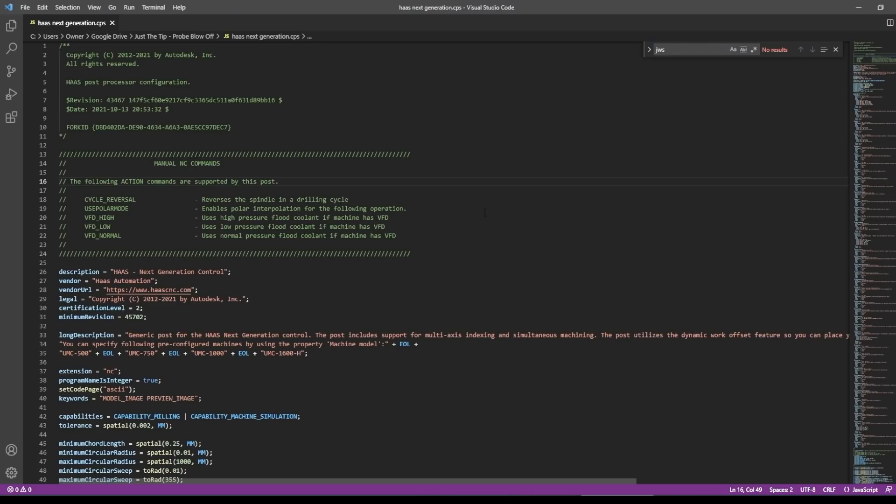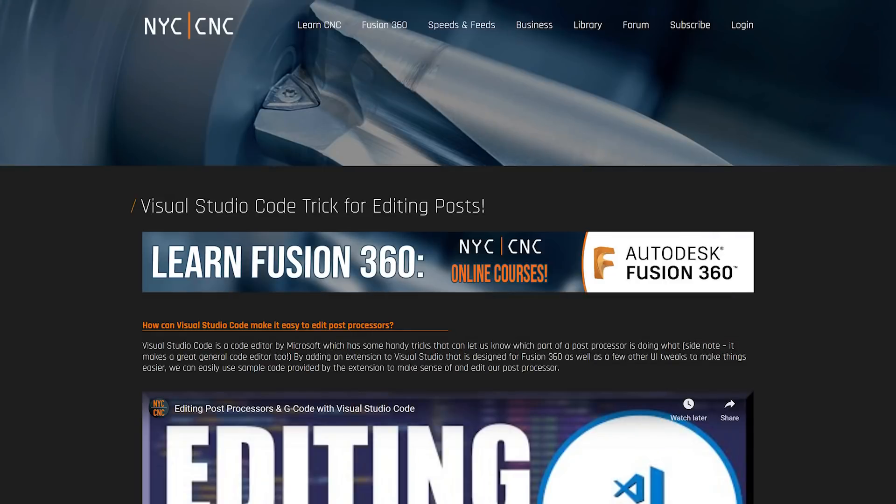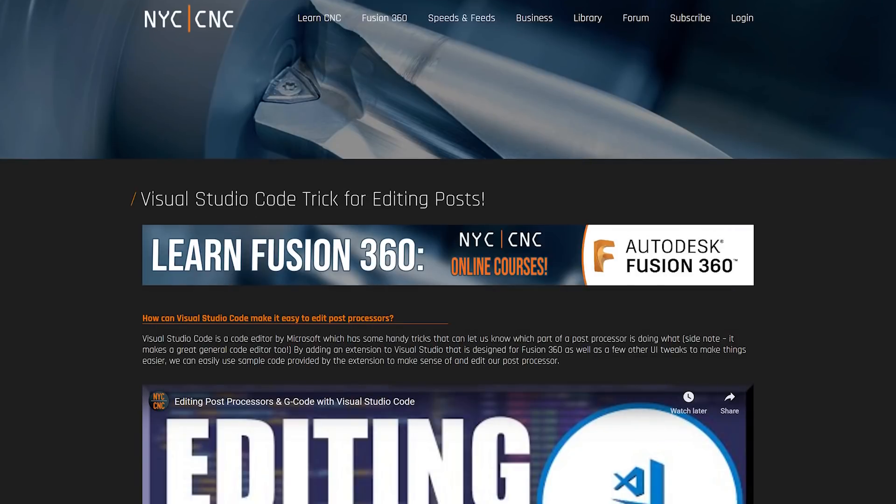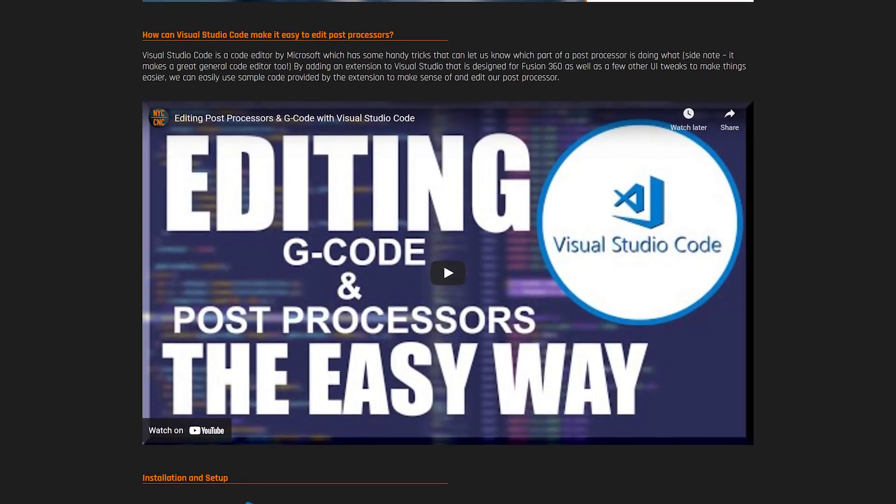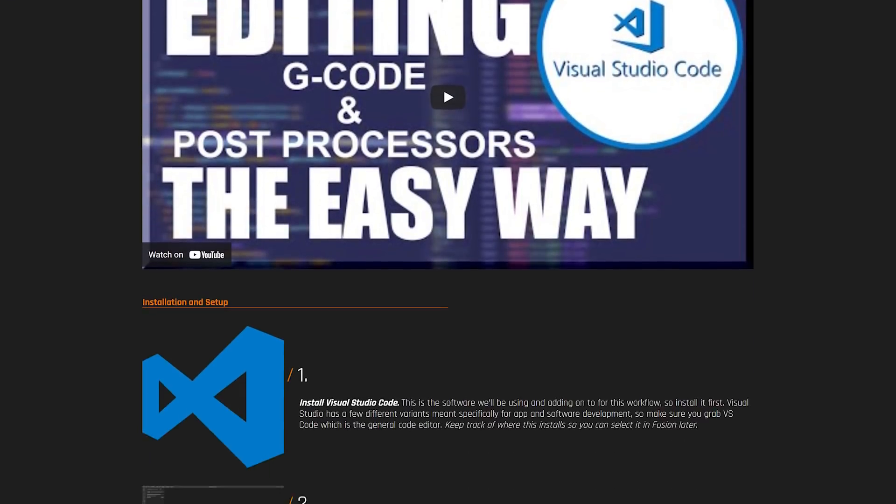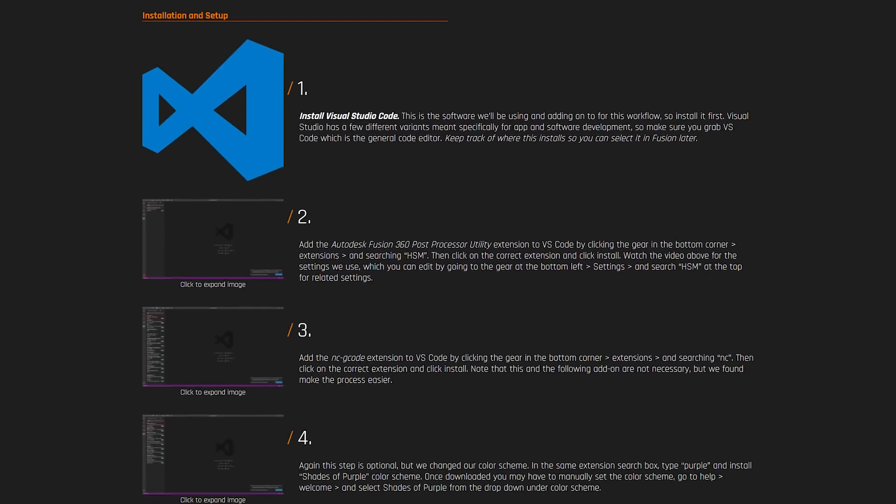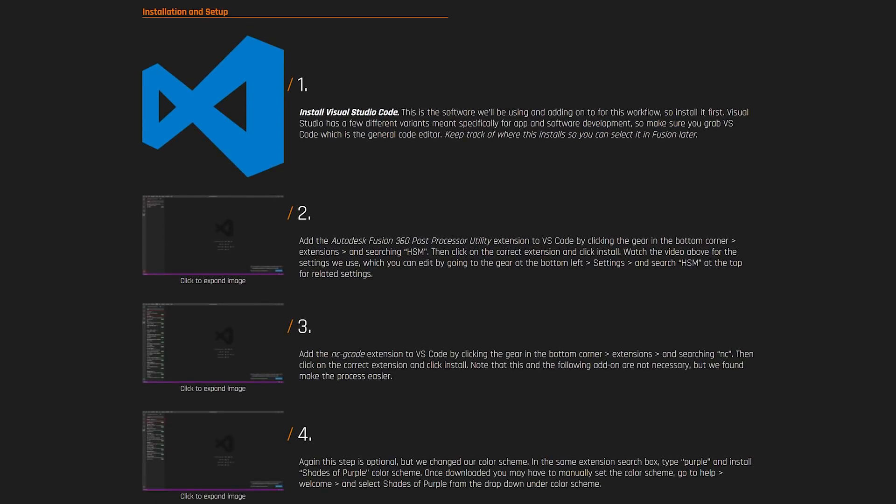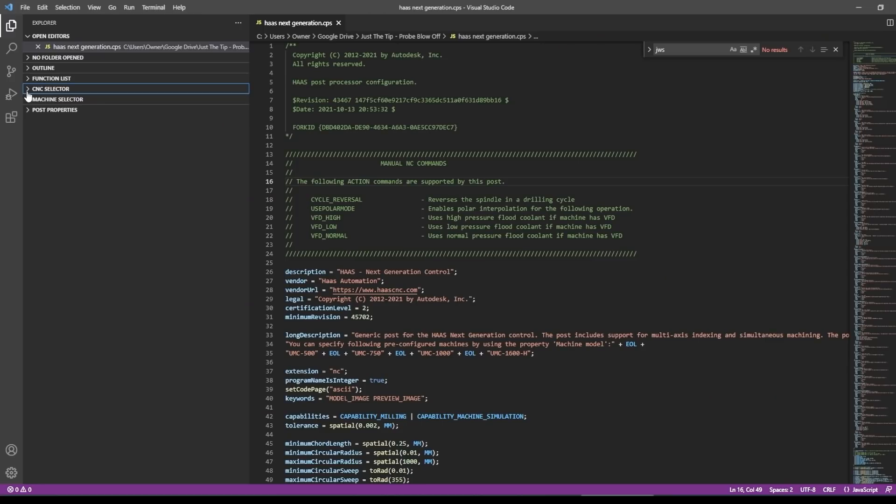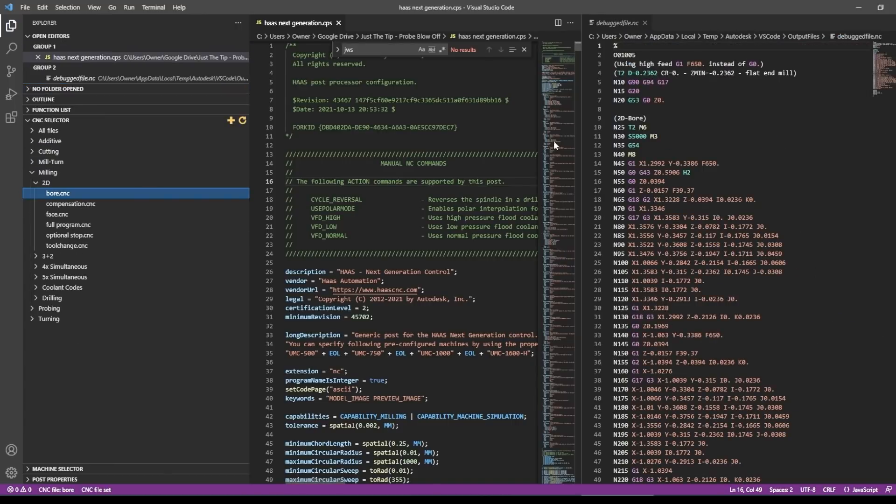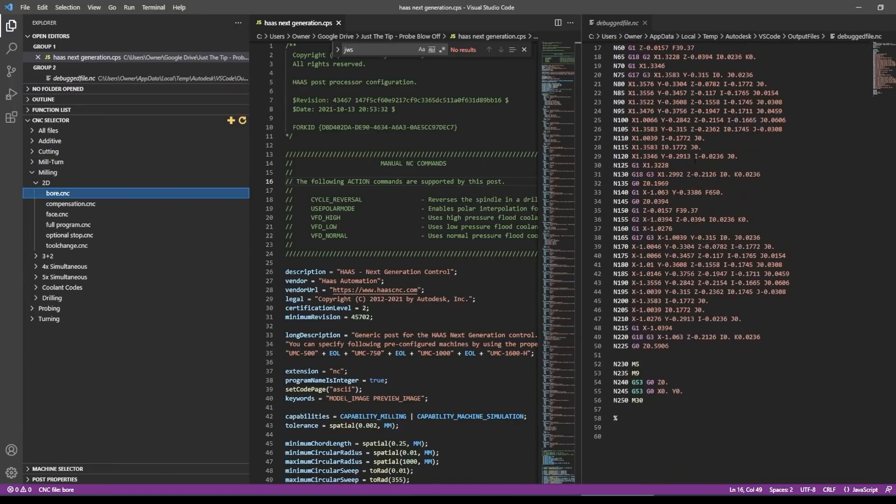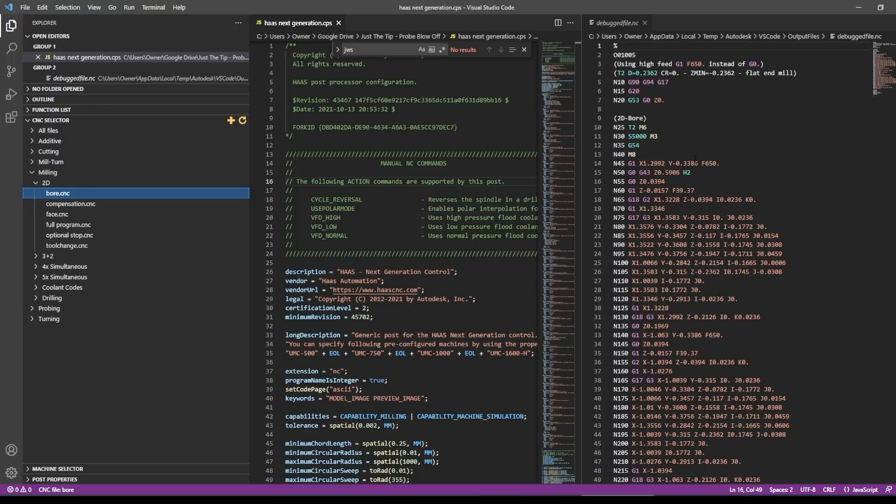The key to this video is going to be leveraging the capabilities within Visual Studio Code. If you aren't familiar with it, and you want to learn or do any sort of post modifications, I really encourage you to hop over to our page. We've got a walkthrough video on how to install this and the necessary plugins to make it work the way we're going to make it work, which is cool because within Visual Studio Code, we can choose CNC selector, 2D, bore. And without having to go into Fusion, we can quickly post test sample G codes that let us see how our post mods work.